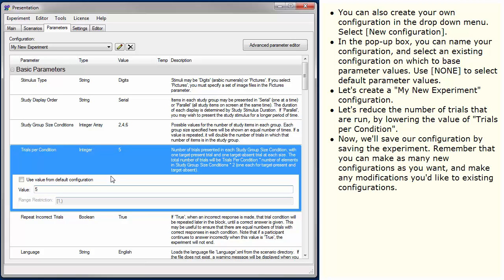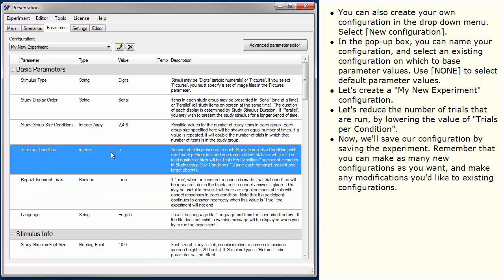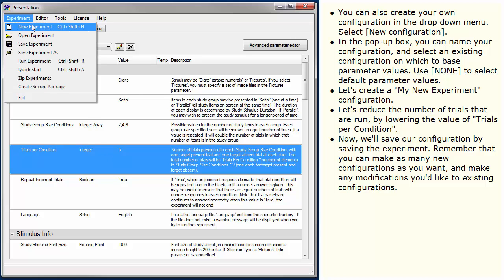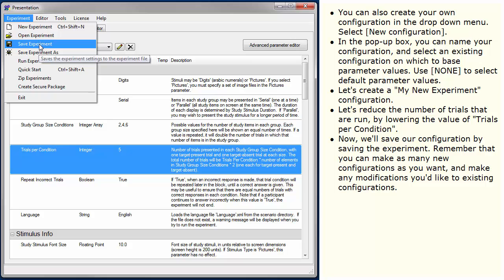Now we'll save our configuration by saving the experiment. Remember that you can make as many new configurations as you want and make any modifications you'd like to existing configurations.